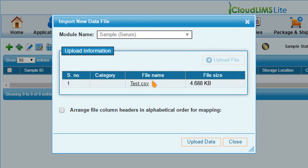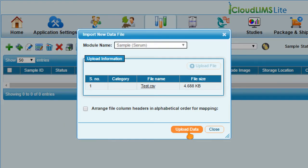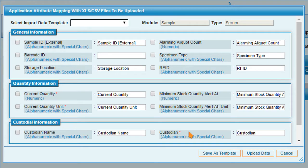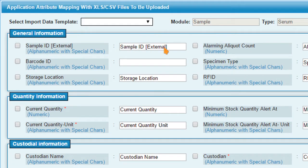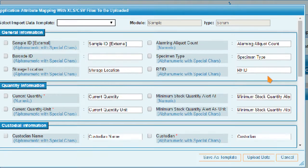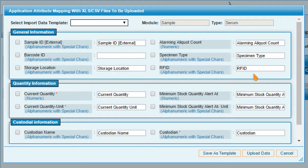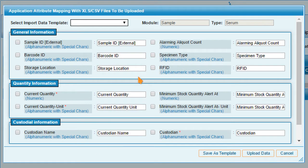After verifying the upload information, click on Upload Data. The Application Attribute window appears. CloudLimbs Lite automatically maps the header fields to attributes in the product. You can now manually map headers that have a different name to the already available attributes.